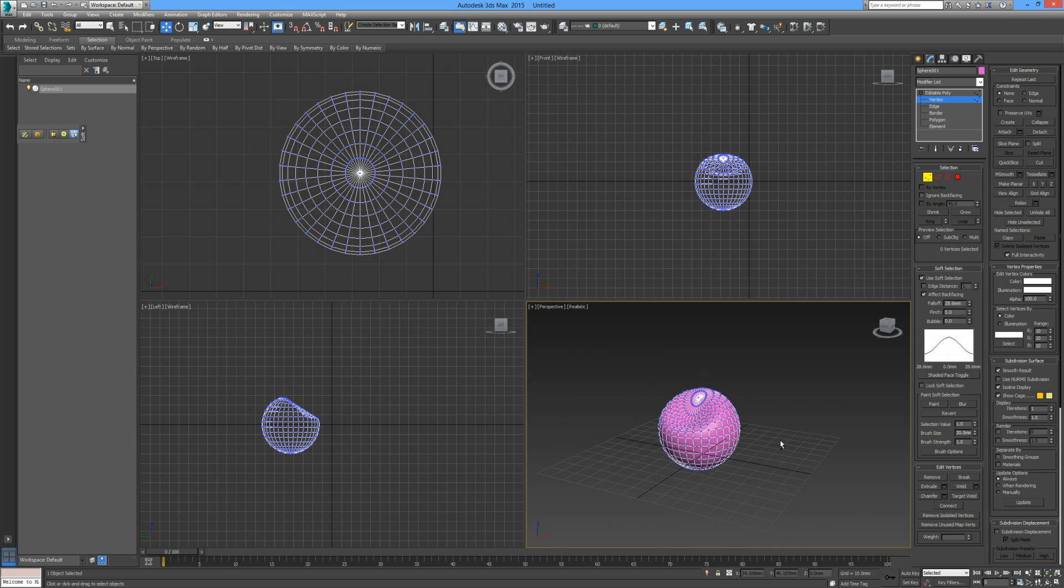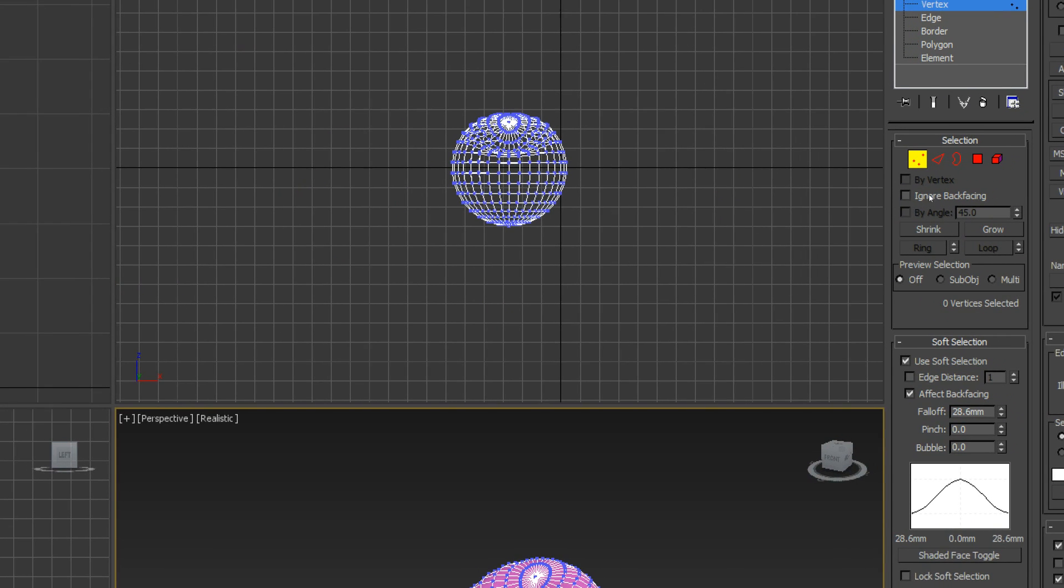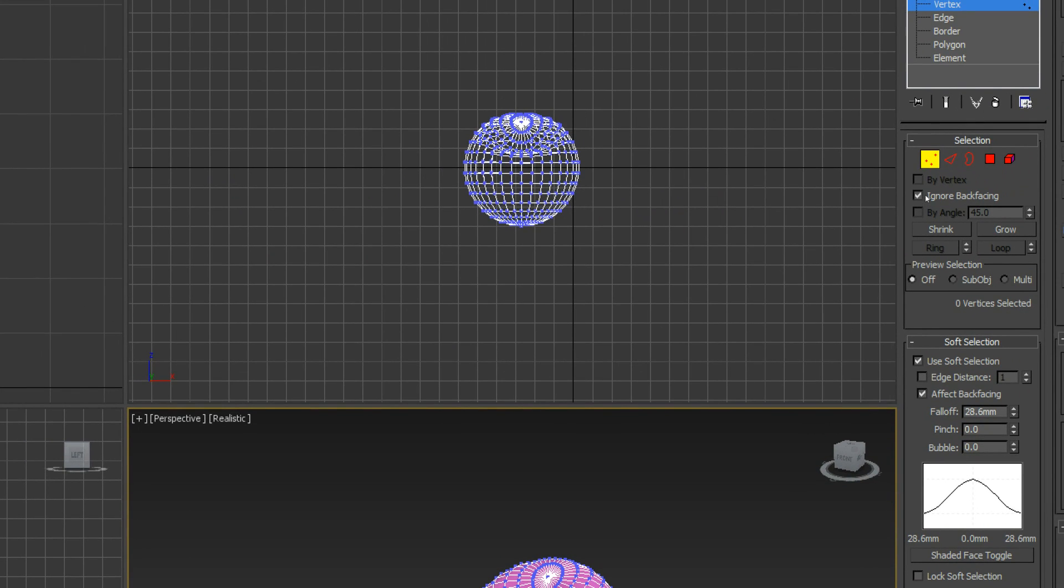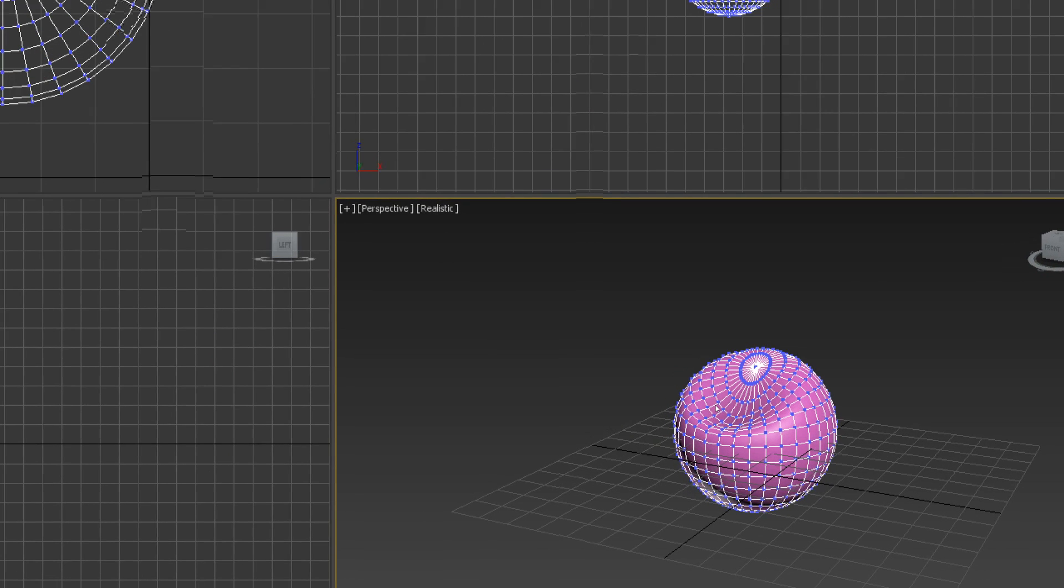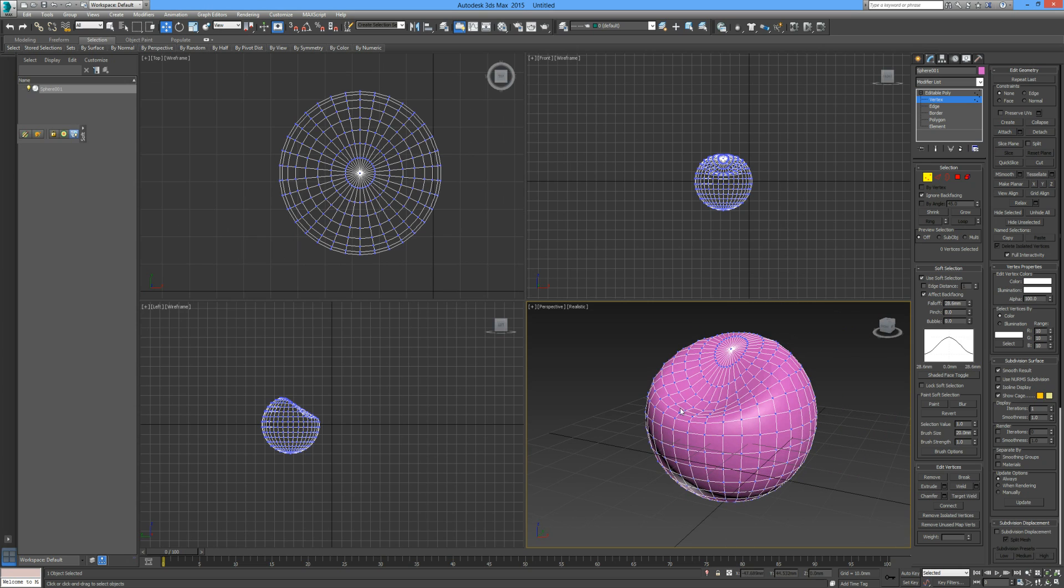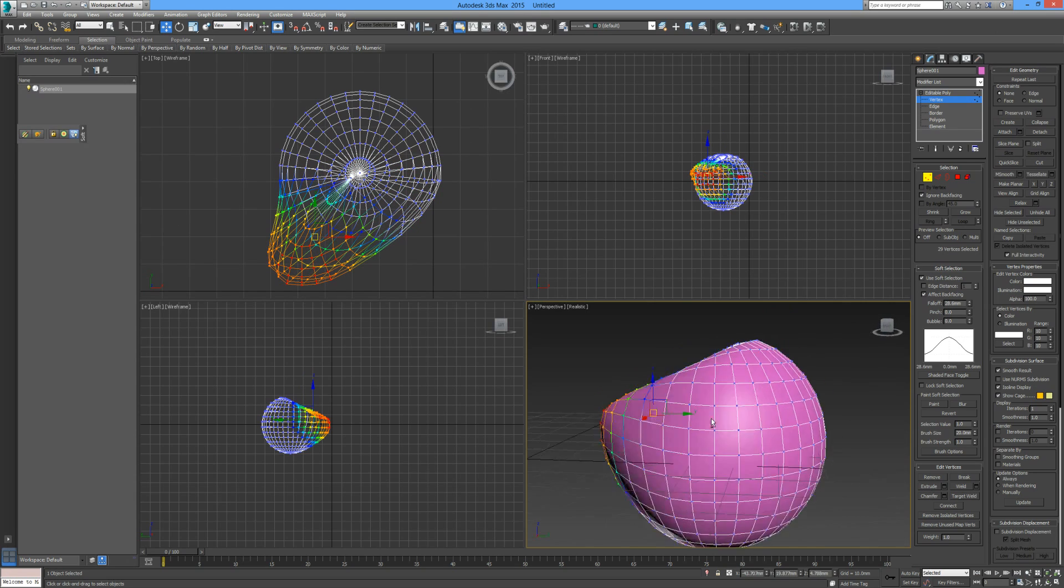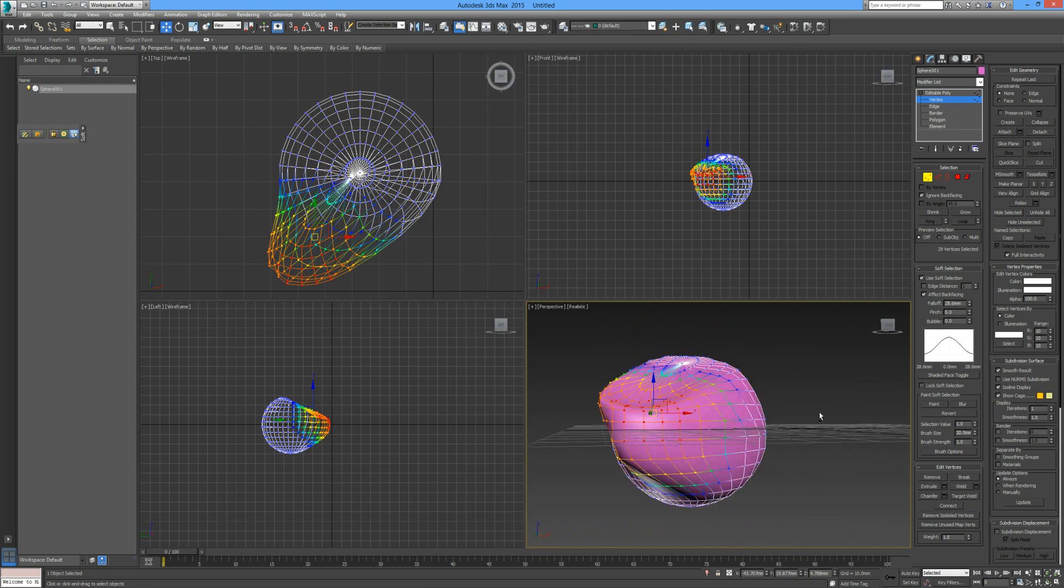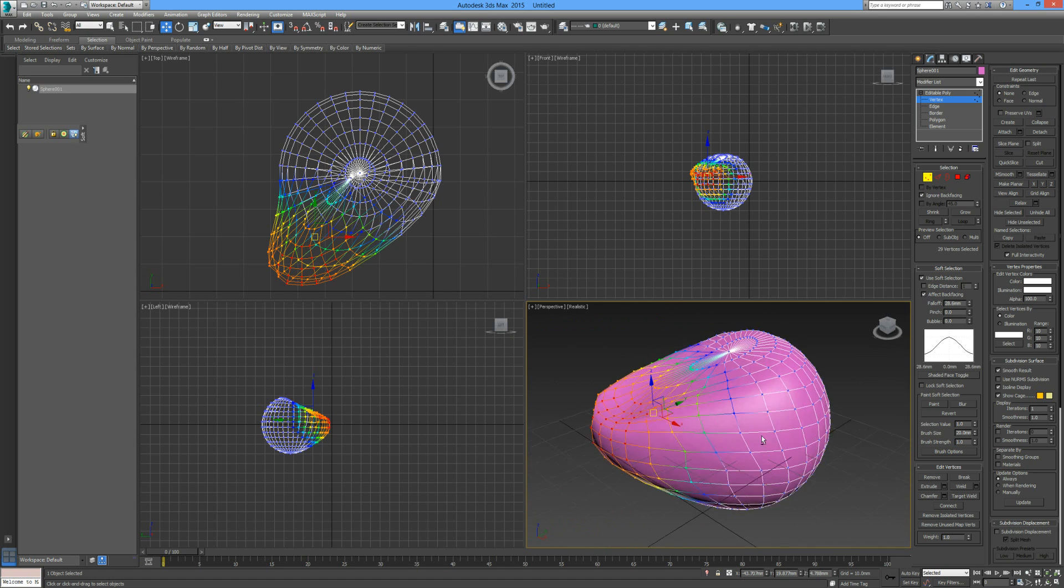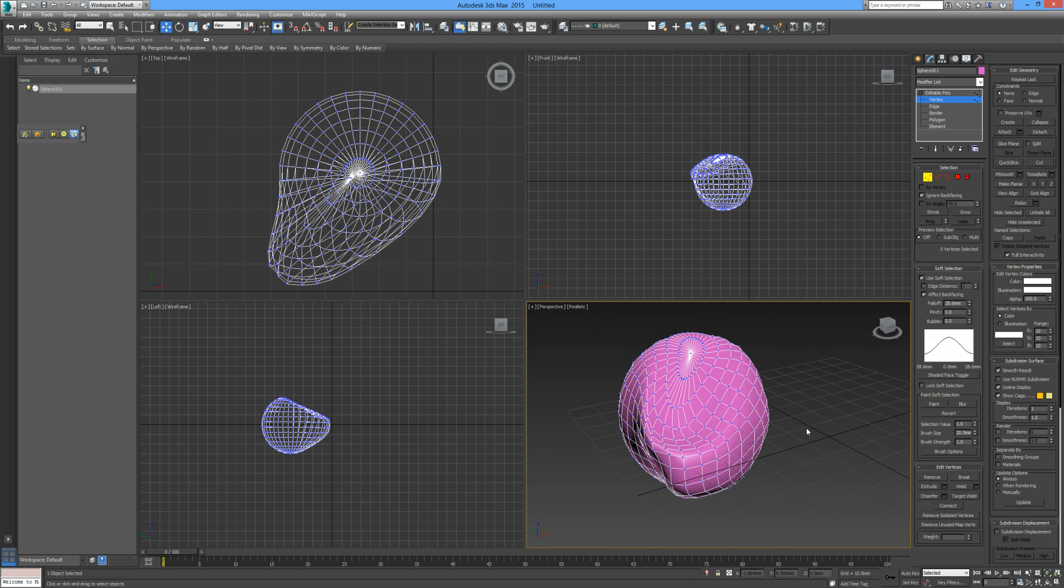I'll undo that and I want to show you this little selection criteria here: ignore back facing. If we check that and then if we go in and select a range of vertices and then if we drag that and we scroll around, you can see the back hasn't been affected whatsoever.